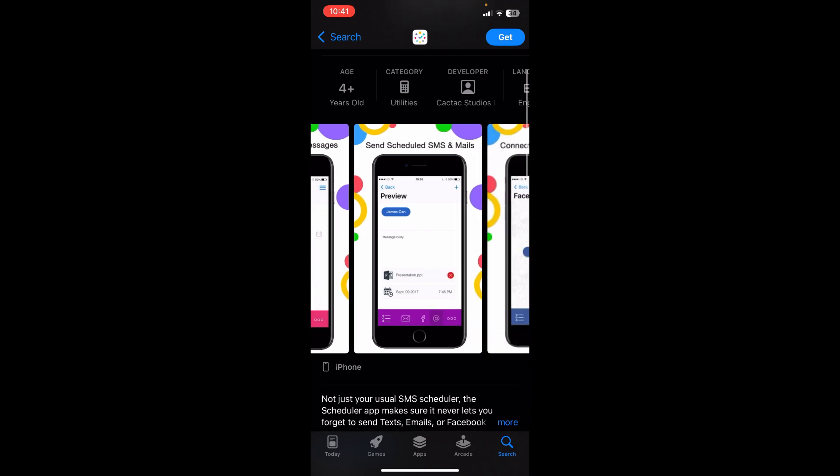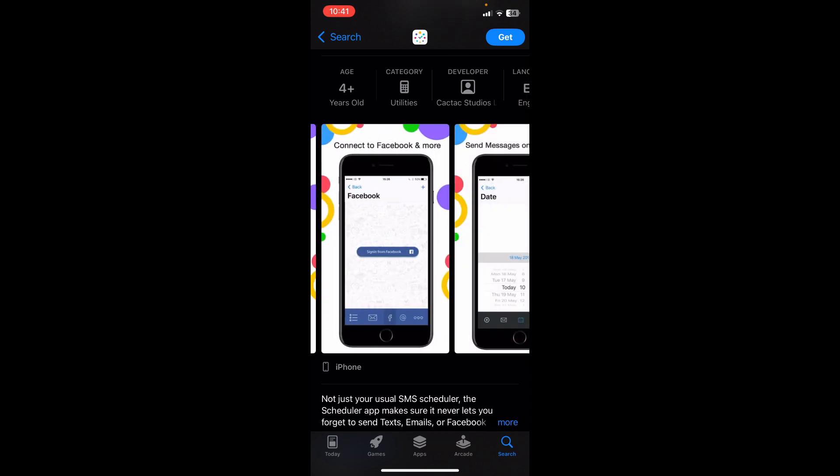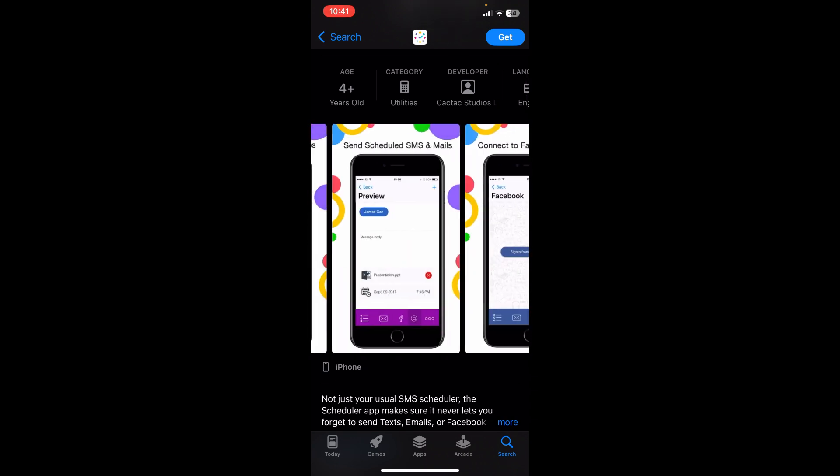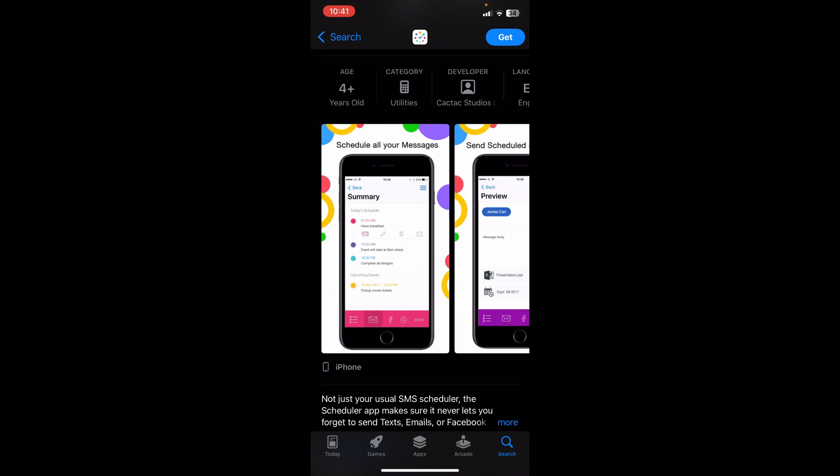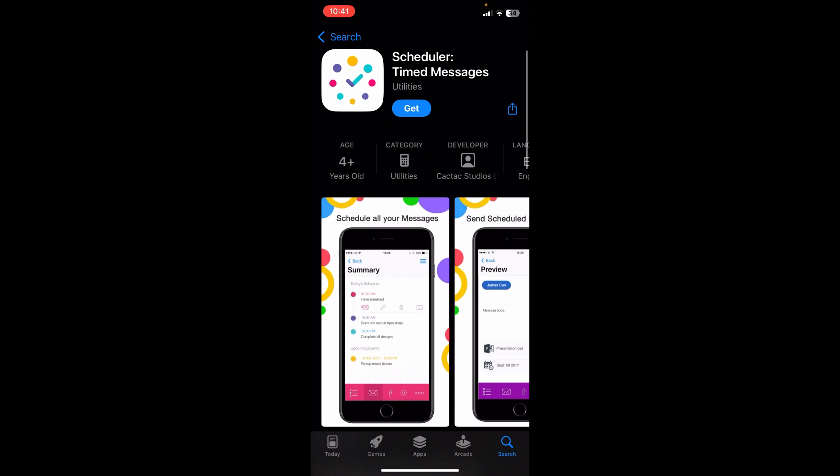And here you can see you can manage all of your messages in one place. So your Facebook, your Instagram, Telegram, all of your SMS, everything all in one place. So go and check them out if you are not able to do it natively in your Facebook app. I hope this was helpful.